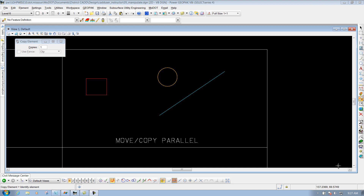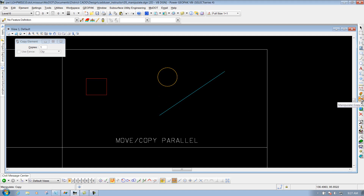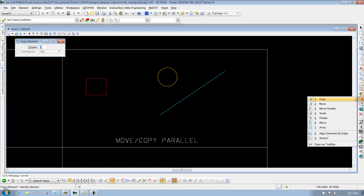The Move Copy Parallel tool, or the Offset tool. To get to that tool, we'll go to our main MoDot pull-down and go to the set of tools that says Manipulate, and we're going to select the one that says Move Parallel.